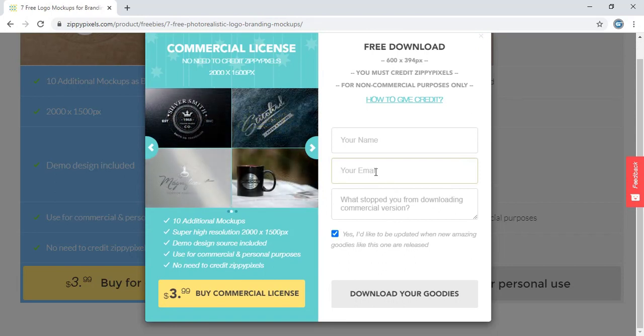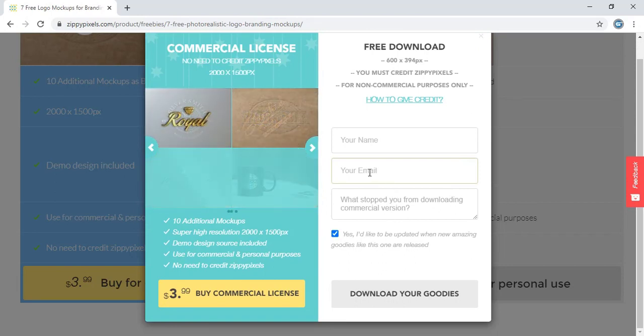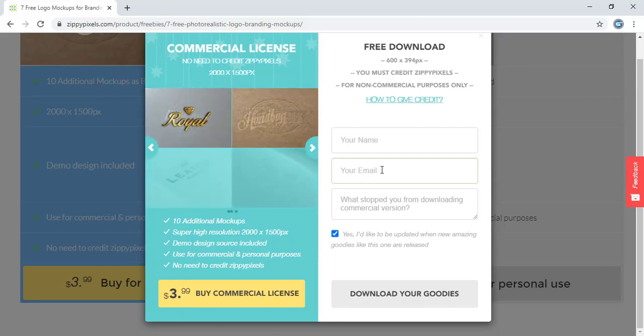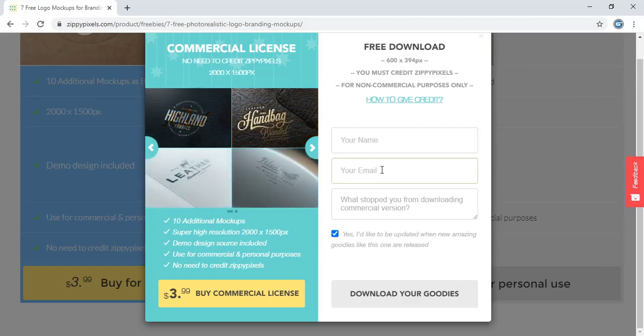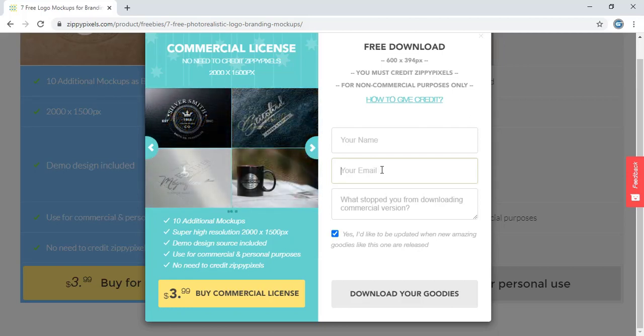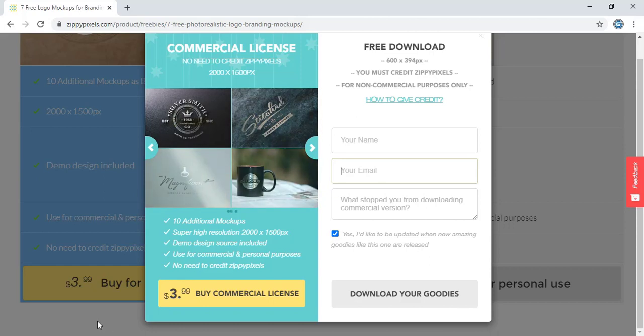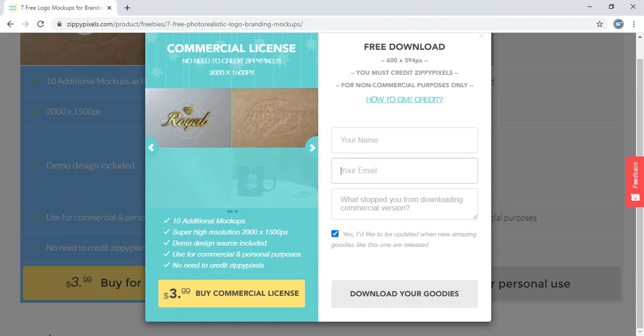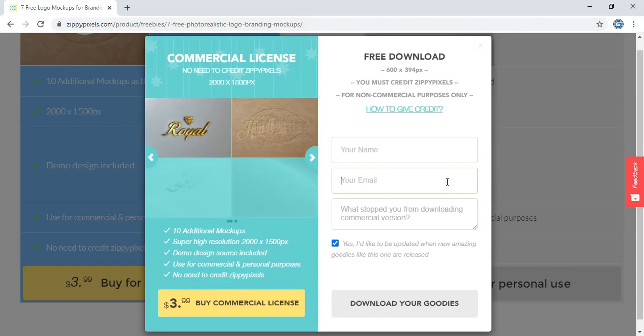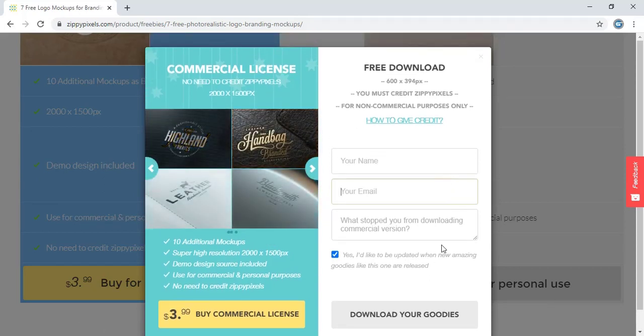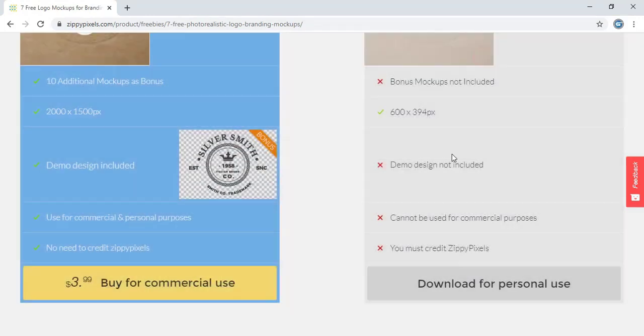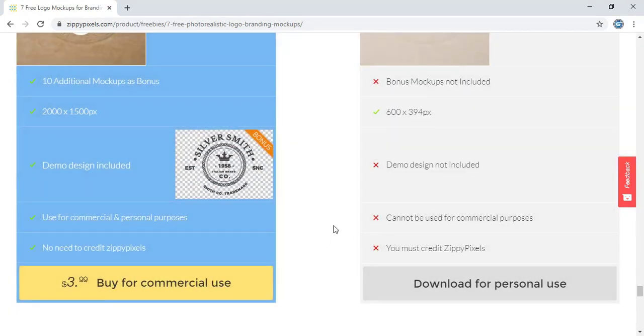They will send you a download link to your mail. Once you open your mail and click on the link, your mockup will be directly downloaded here. So this is a free one. Hope you understand how to download it.